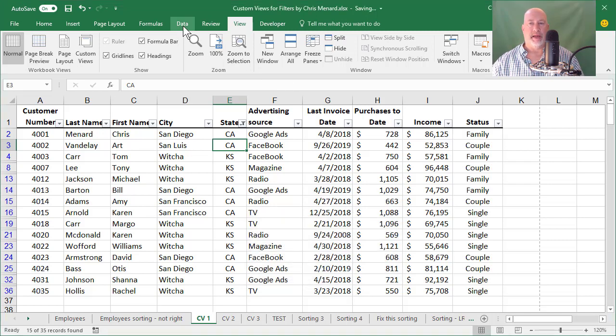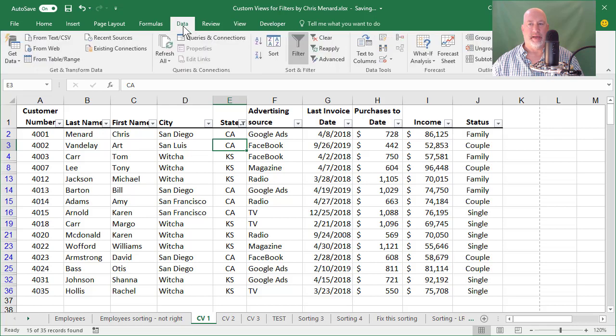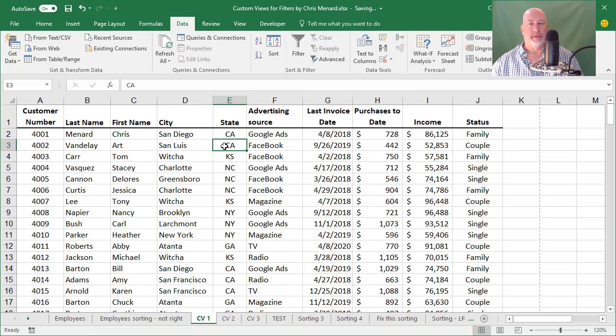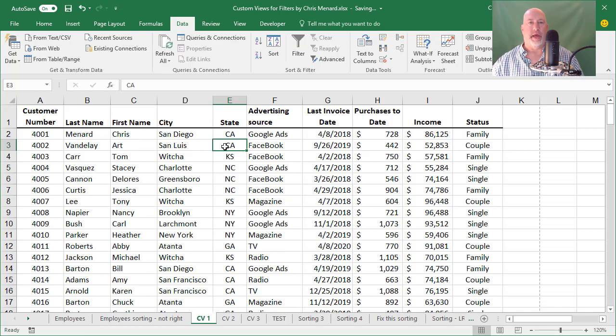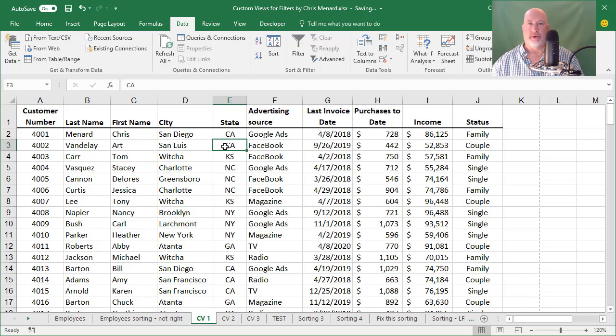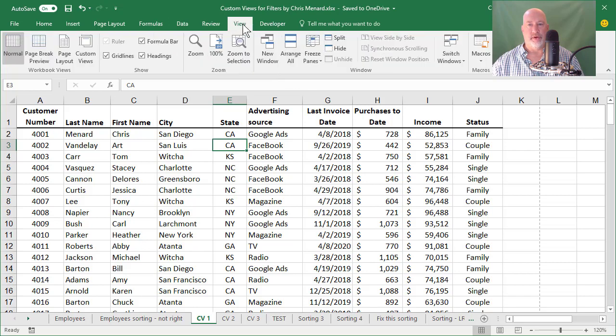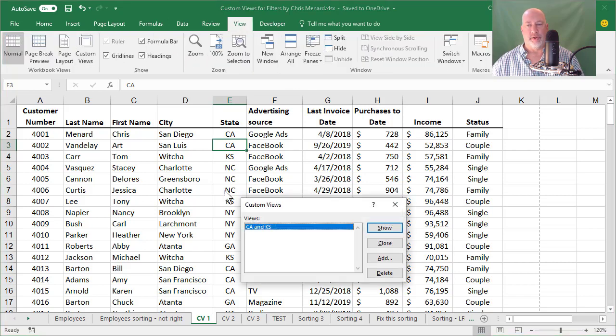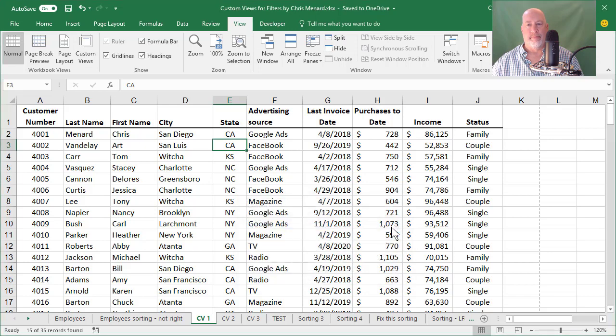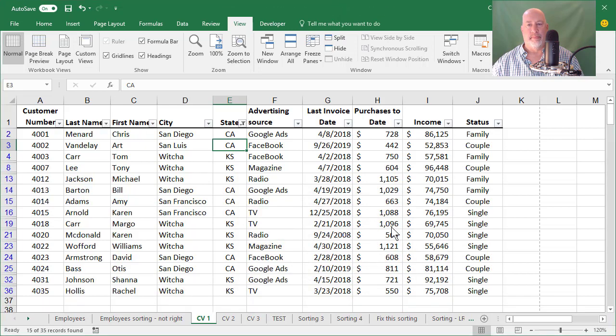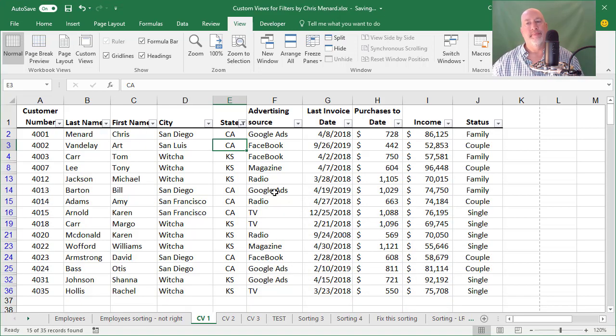So I'm going to go back to the Data tab. I'm going to clear, I'm going to turn off my filters. So the next time I need to pull up that filter quickly without using drop down arrows. I only did two, but you know, if you use Excel, you could be using six or seven drop downs. Just go to View, custom view, show. Done. That easy.